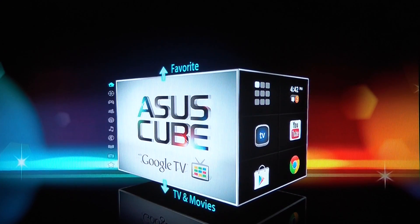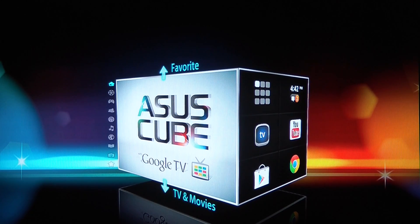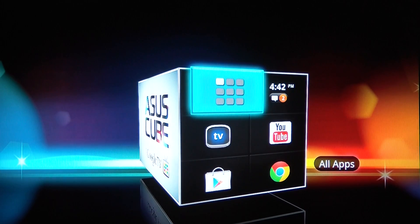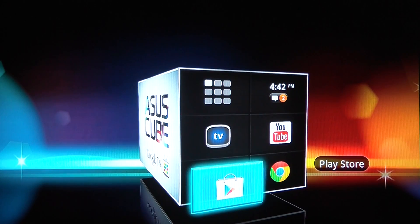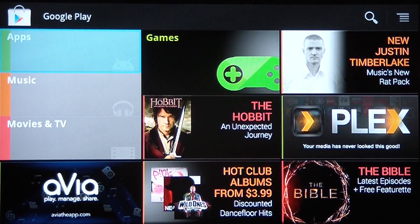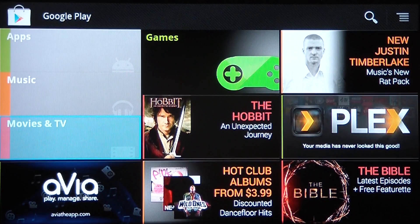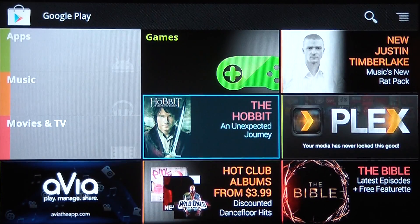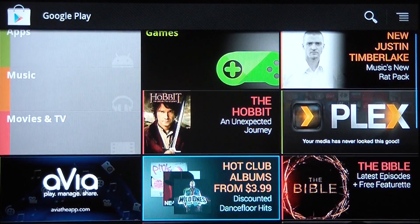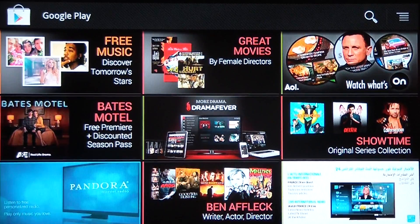Now let's move on to one of the more notable features of the ASUS Cube with Google TV. If you're familiar with Android at all, you're familiar with the Play Store. And with Google TV, you've got all the same capabilities. We've got apps, music, movies, and TV — those are the three categories. And then over to the right, you've got some suggested content by Google.